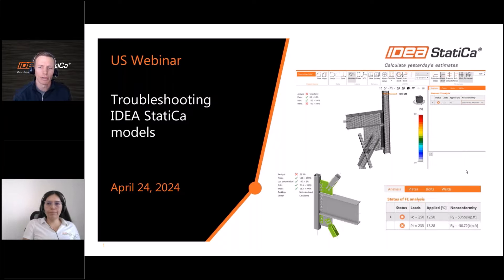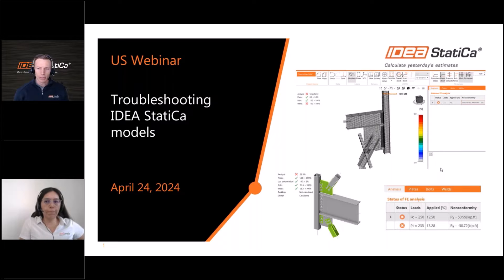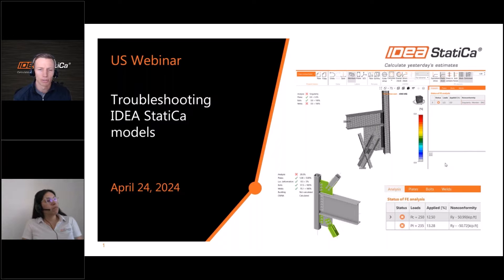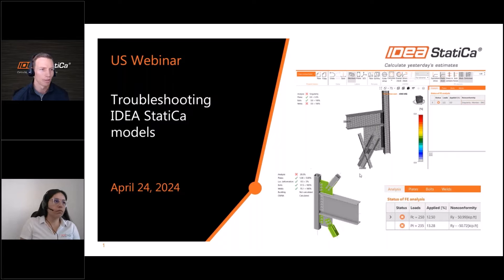Thanks everyone for joining this month's webinar on troubleshooting IDEA Statica models. Dave Eckrode is in Atlanta this week for an SCA event, so I'm filling in his shoes today to introduce our topic. If you don't know me, I'm Jason McNeil, the regional engineer for the Western US. With me today is Andrea Costello, one of our product engineers, who will be teaching us about troubleshooting.